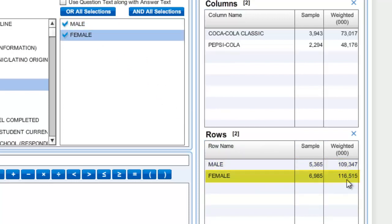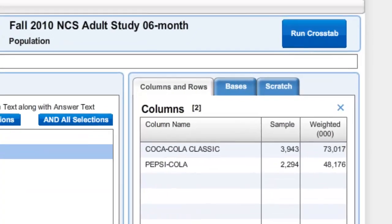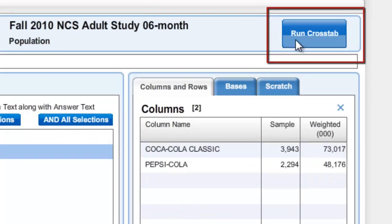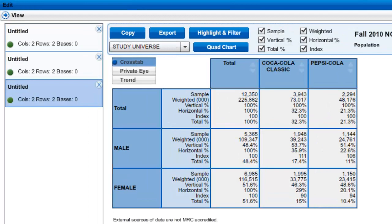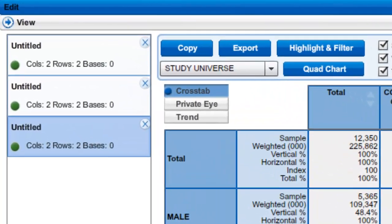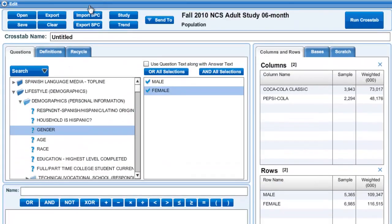Now I have defined my columns and rows and am ready to run my cross-tabulation chart. To do this I click on the "run cross tab" button at the top right of the screen. What we have now is a chart with some of the data about the consumer characteristics of those people who drink Coca-Cola Classic and Pepsi. If I want to go back to edit some of this data, I will click the "edit" tab at the top left of the screen.